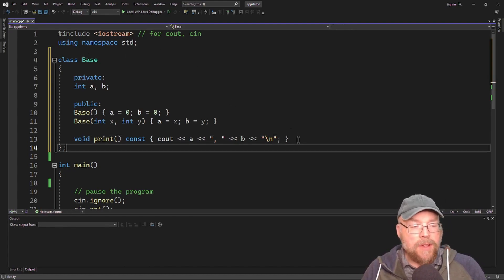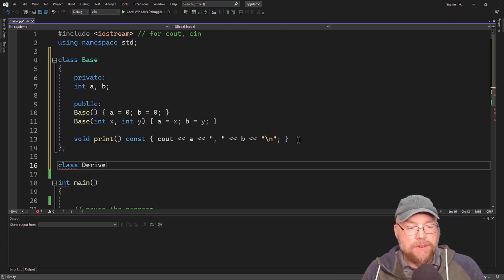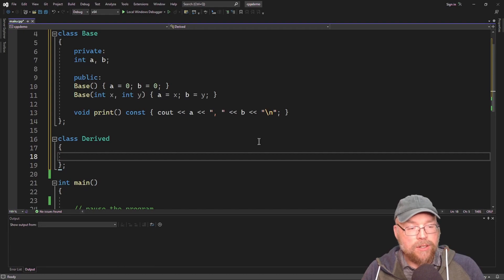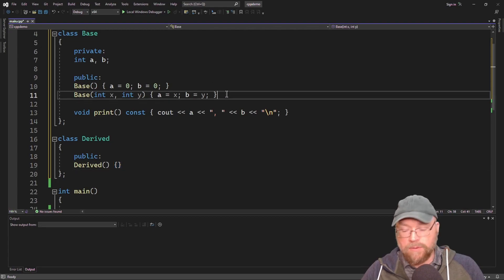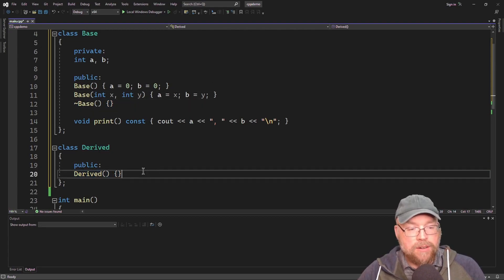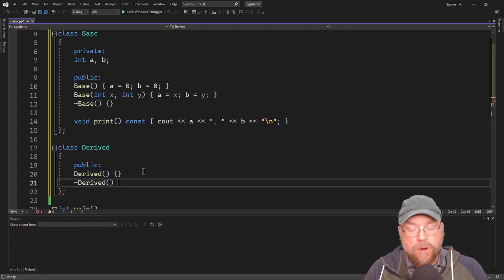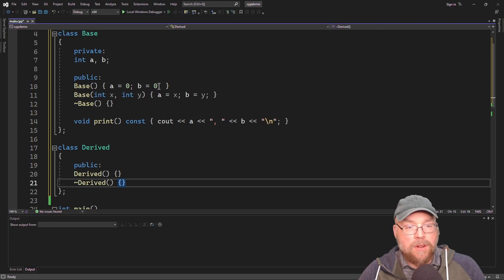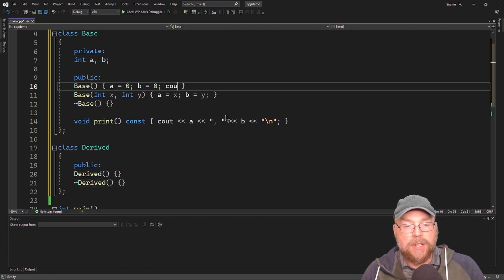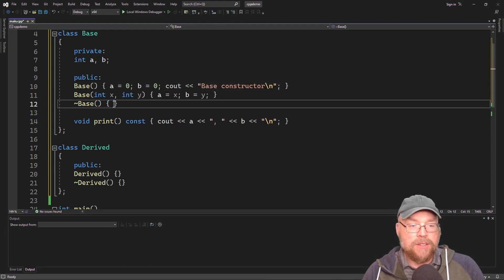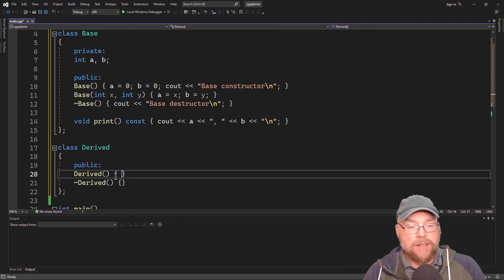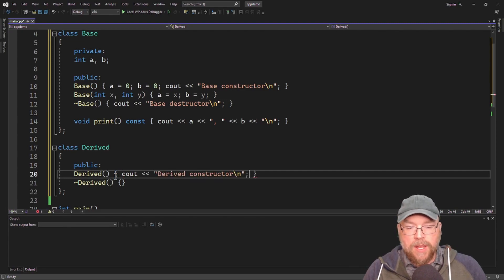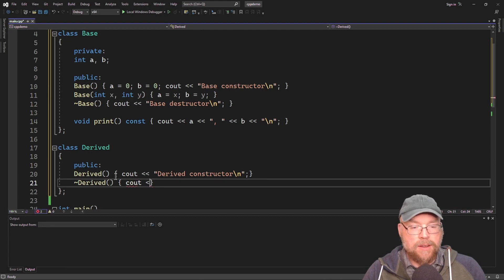Now we'll have a derived class, which we'll call derived. This will have its own constructor as part of its public interface. In our base class, let's add a destructor too, and we'll have a destructor in our derived class as well. We want to see the order in which these things execute, so in the default constructor in base, we'll put a temporary cout statement saying "base constructor," and a destructor cout saying "base destructor." Similarly, for the derived class: cout "derived constructor" and cout "derived destructor."